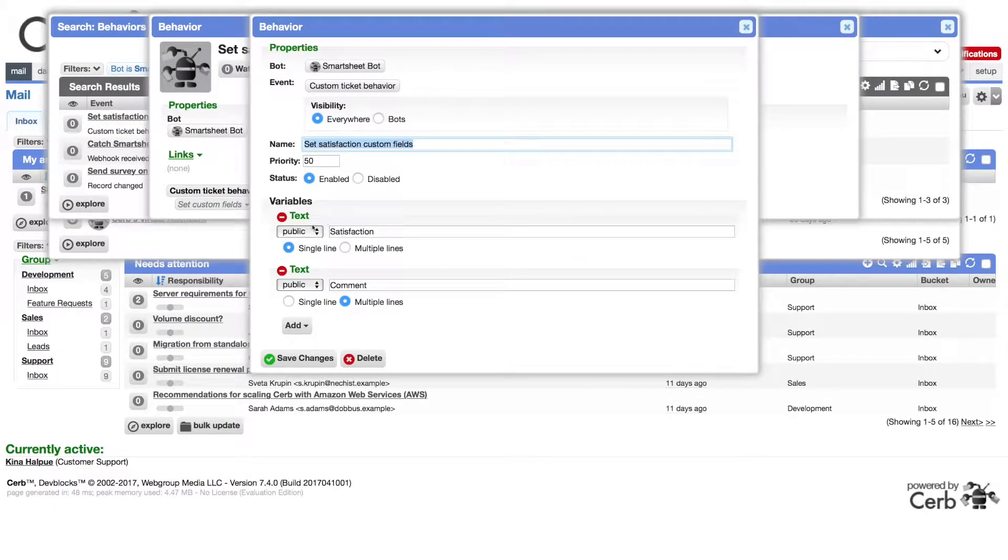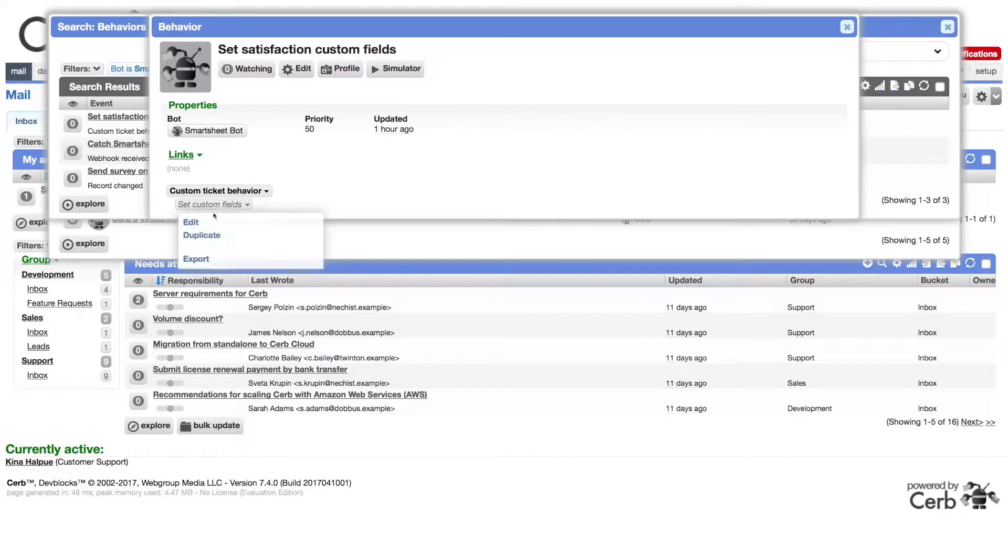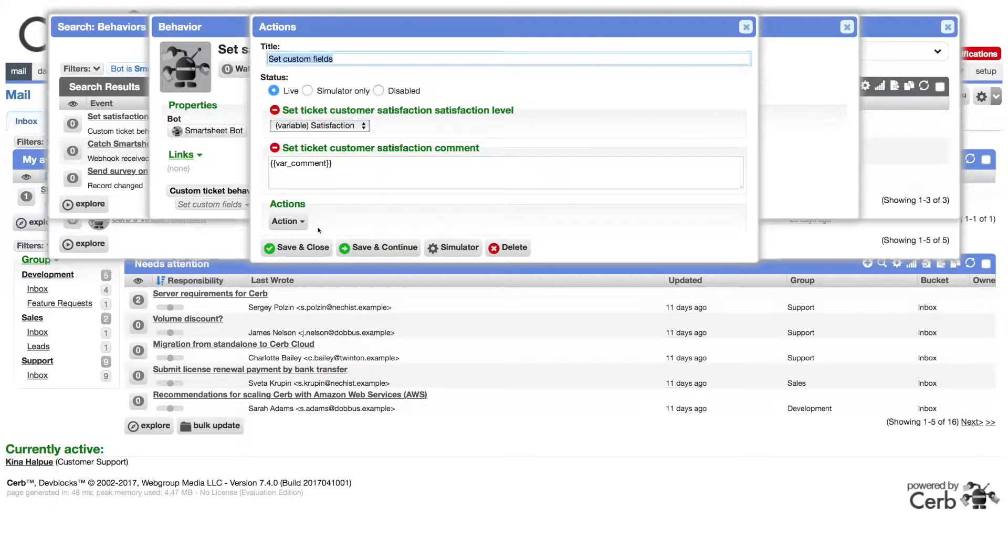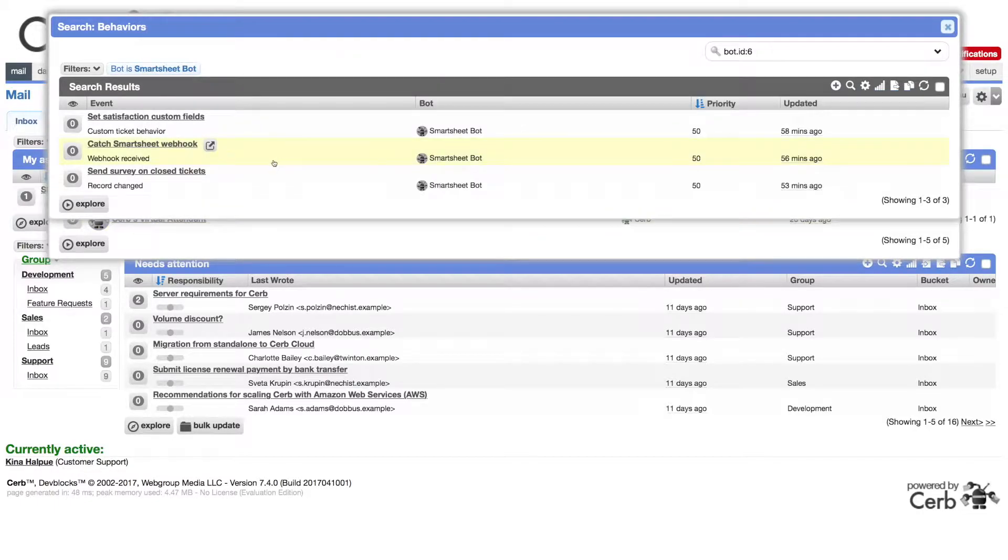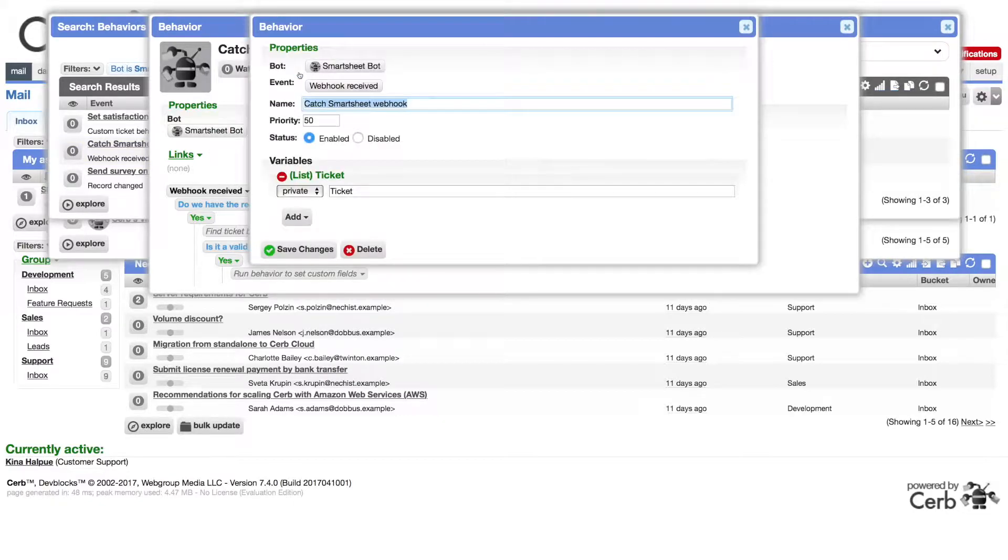The custom ticket behavior is rather simple. It has two public behavior variables: satisfaction and comment. It copies these variables into the satisfaction custom fields on a ticket.